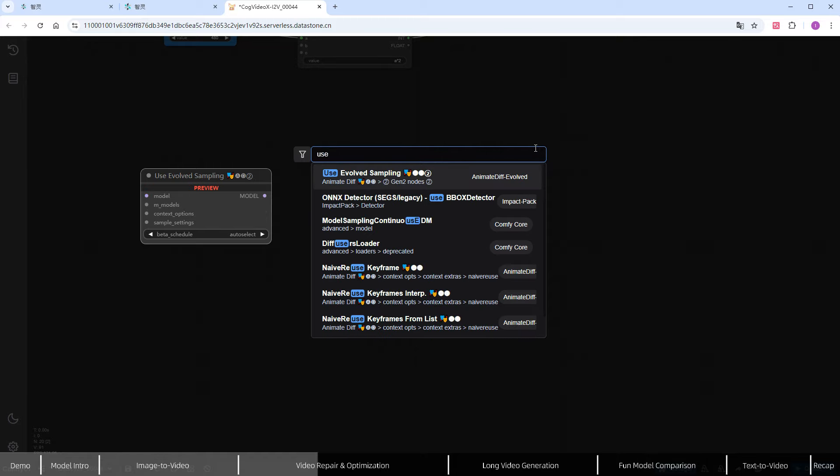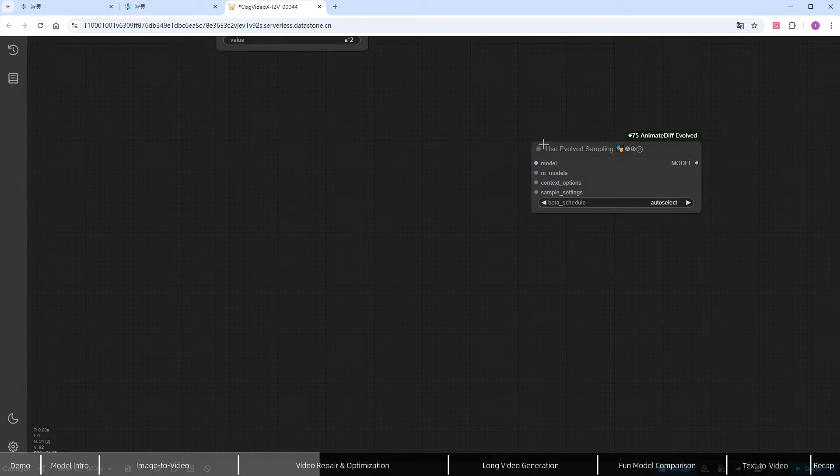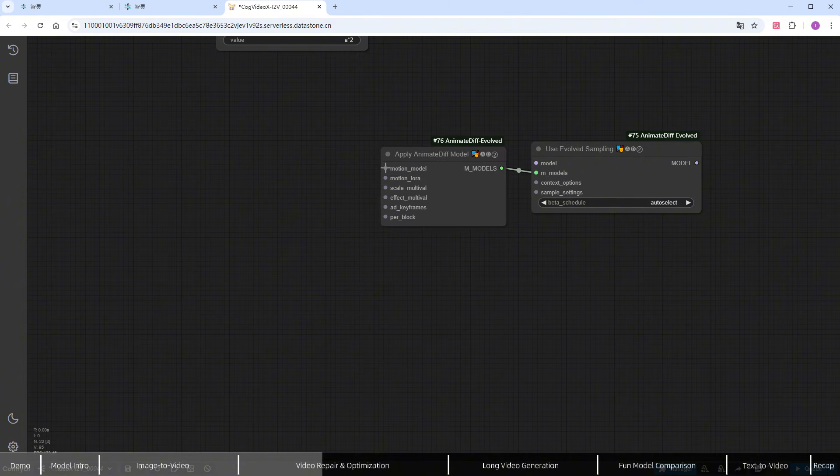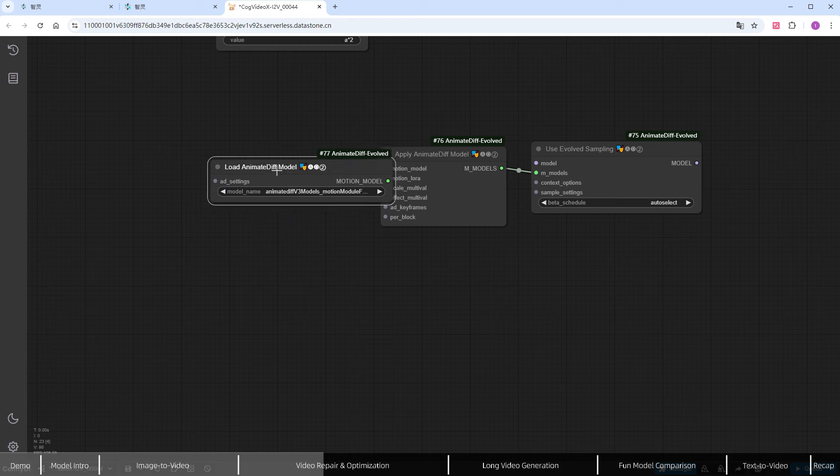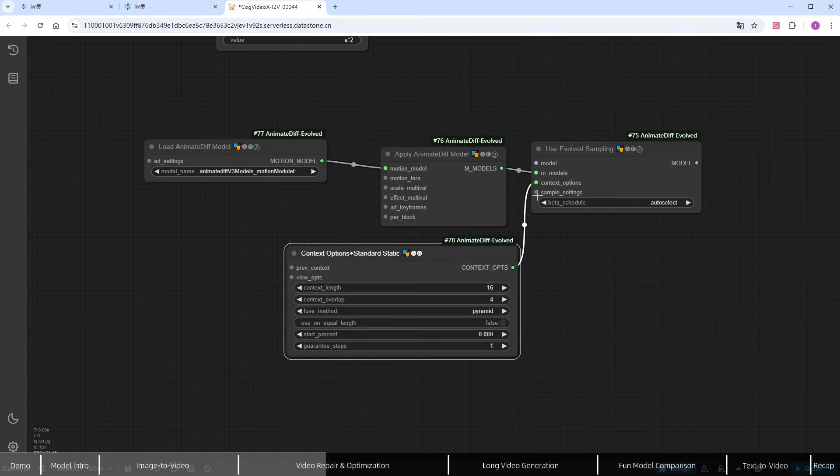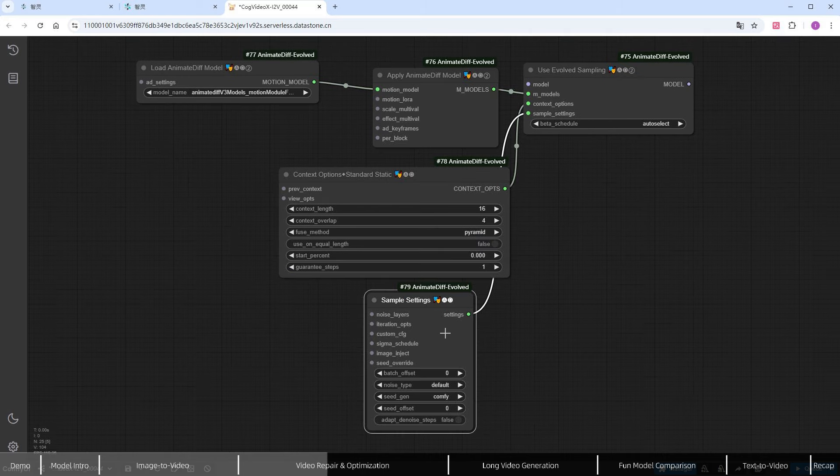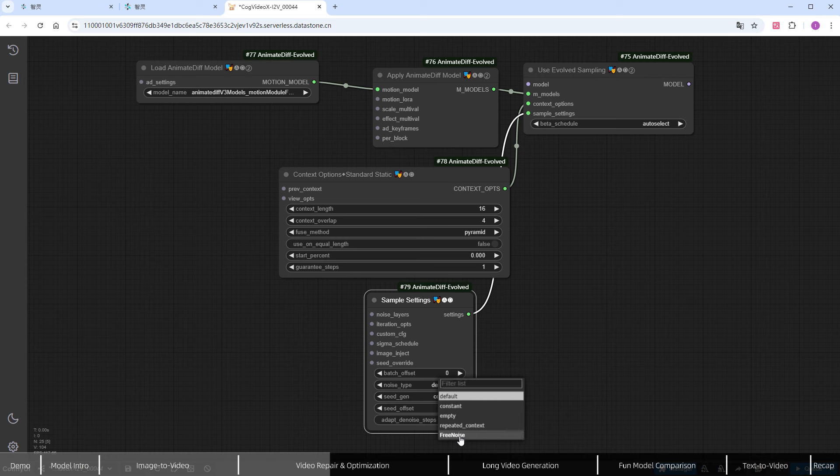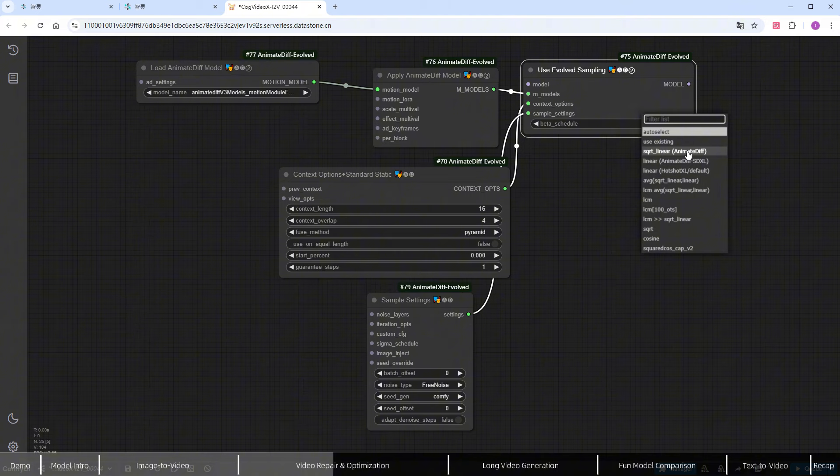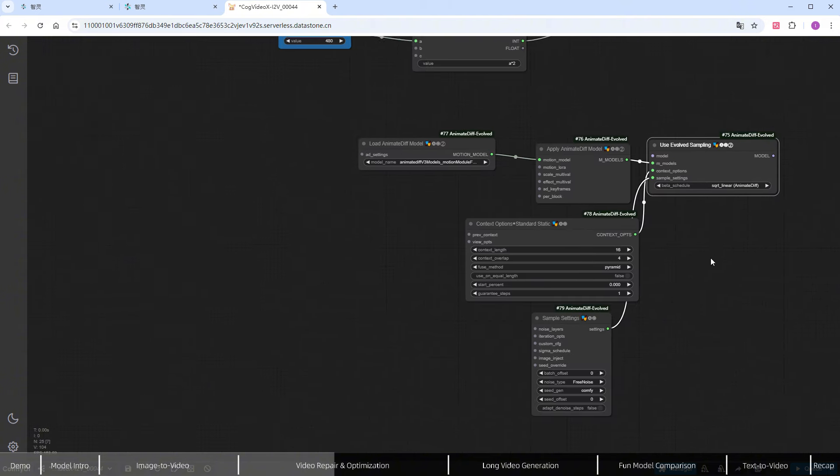First, add the anime diff workflow. The core node is Use Evolved Sampling. Connect the two related anime diff model nodes to its input. For the motion model, select Animated IFV3 Models. Then, add the Context Options and Sample Settings nodes, ensuring that Noise_type is set to Free Noise. The beta_schedule should be set to SQRT_Linear, Anime Diff.